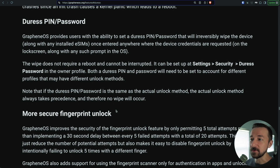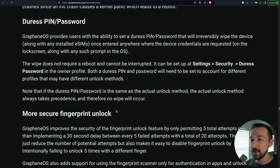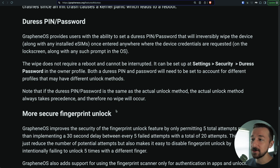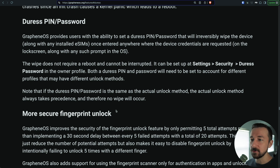GrapheneOS provides users with the ability to set a duress pin slash password that will irreversibly wipe the device along with any installed eSIMs. Once entered anywhere where the device credentials are requested — such as the lock screen or any other prompt that the OS shows you asking for your pin or password.